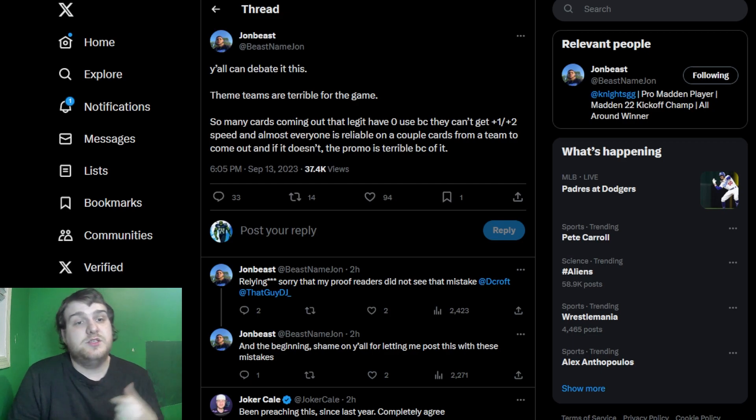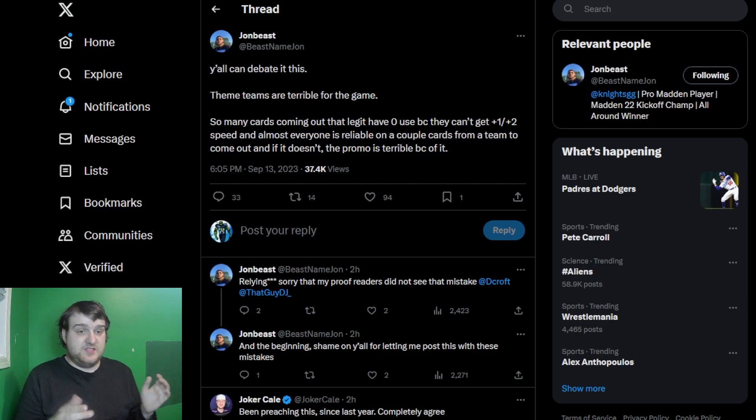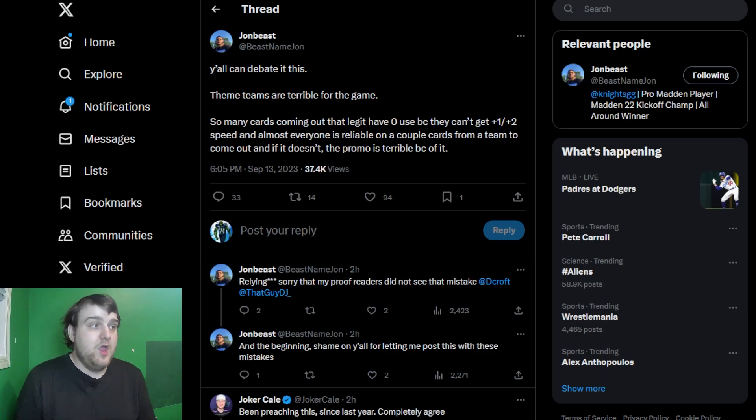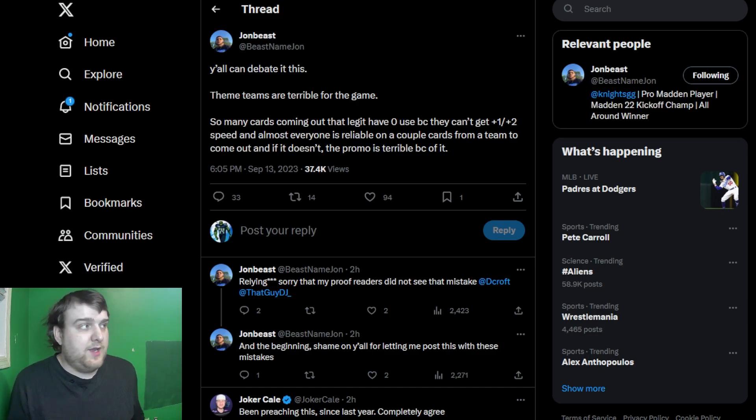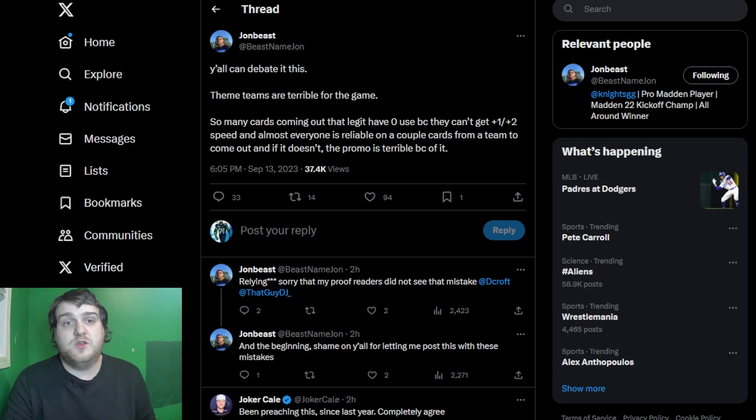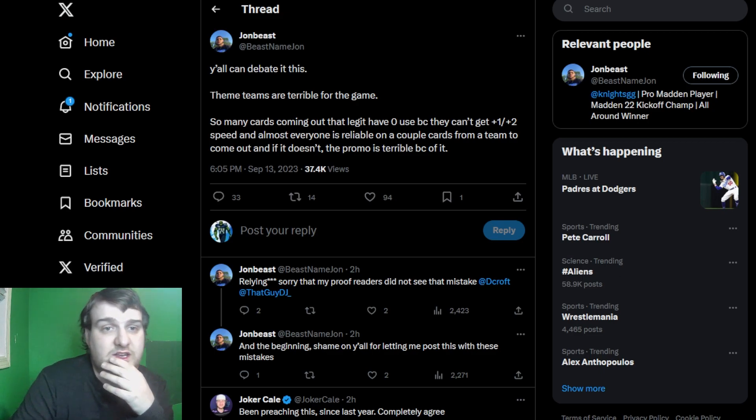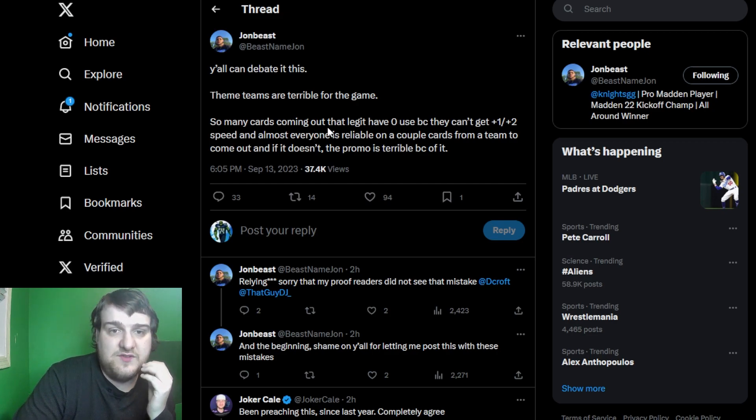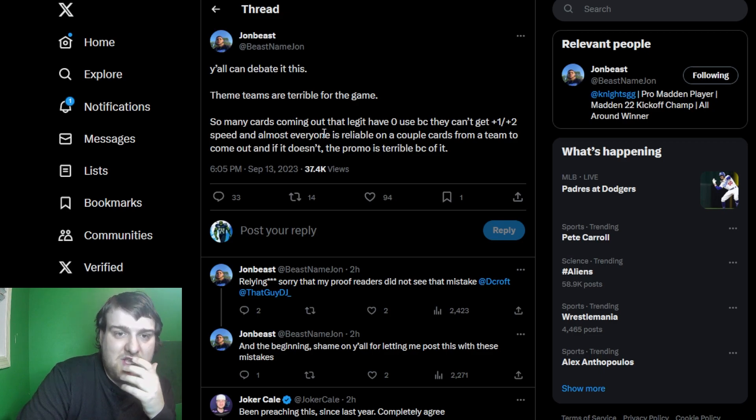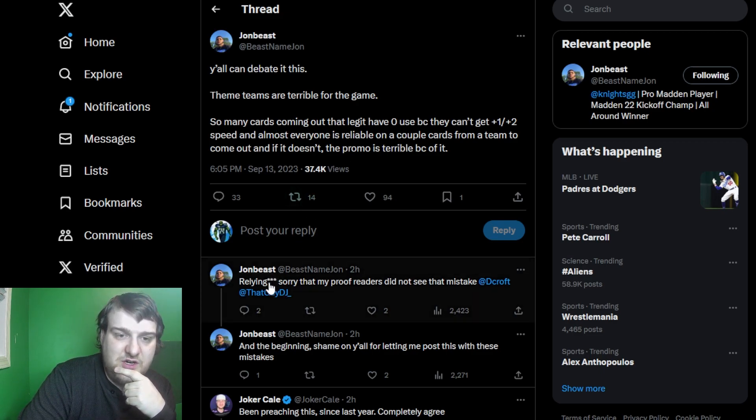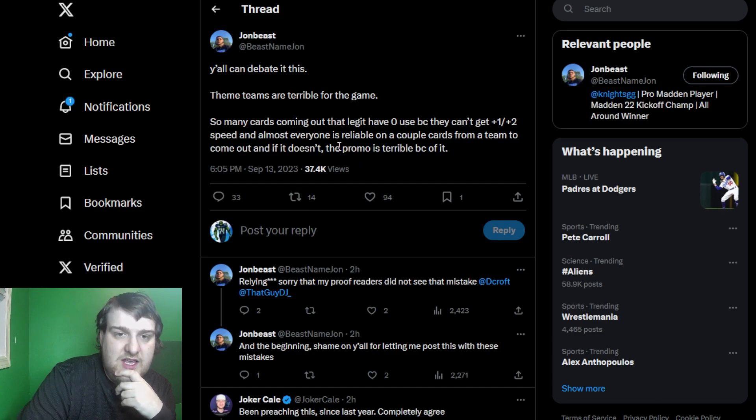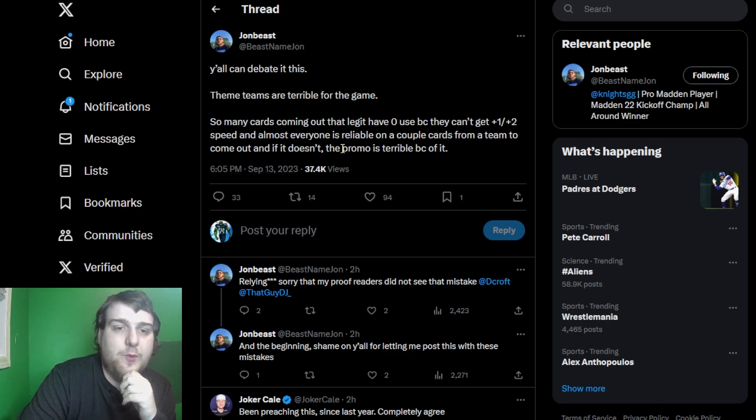So this thread that caught my attention is the inspiration why I am making this video, because this is a conversation that people have had throughout the entirety of Madden ever since I've been in the community. I've never really felt the need to make this a video until now. So John B says, y'all can debate this, theme teams are terrible for the game. So many cards have legit zero use because they can't get plus one slash plus two speed, and most everyone is relying on a couple of cards from a team to come out, and if it doesn't, the promo is terrible because of it.